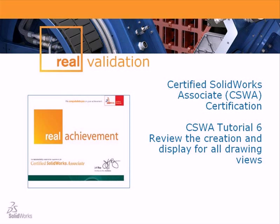CSWA tutorial number six: Review the creation and display of all drawing views.